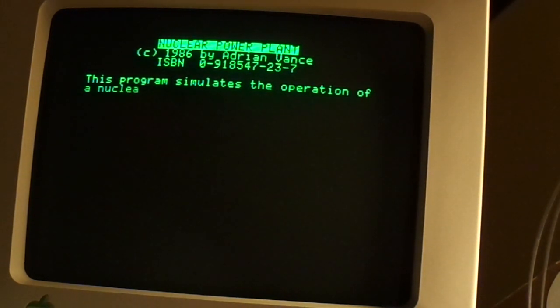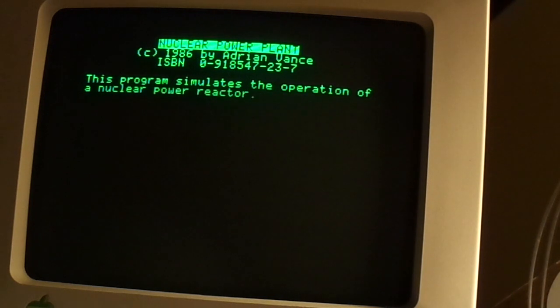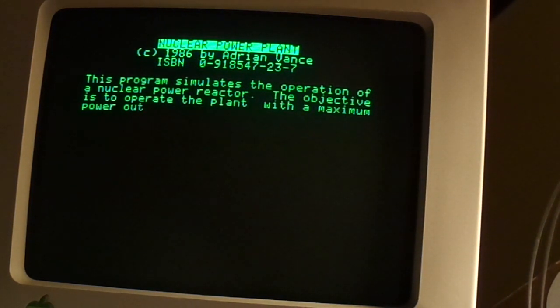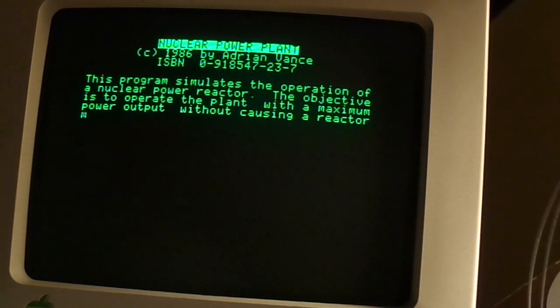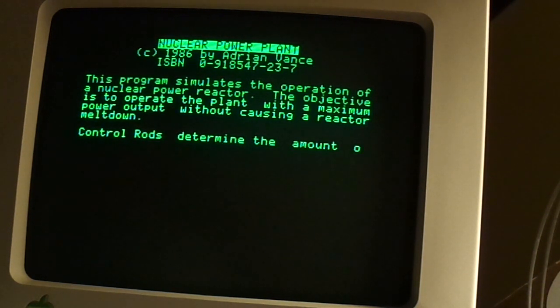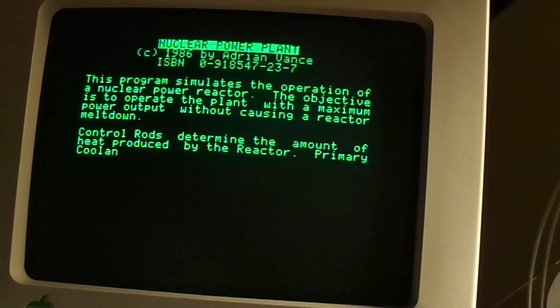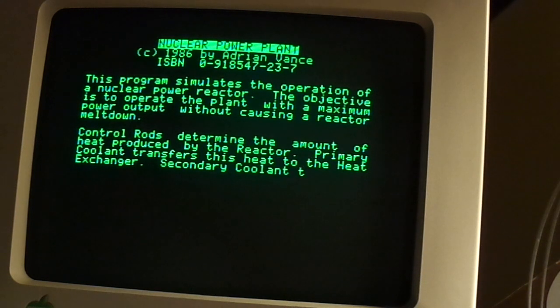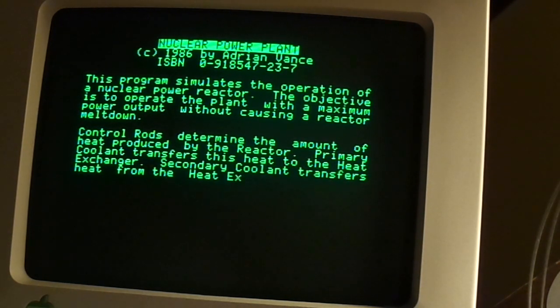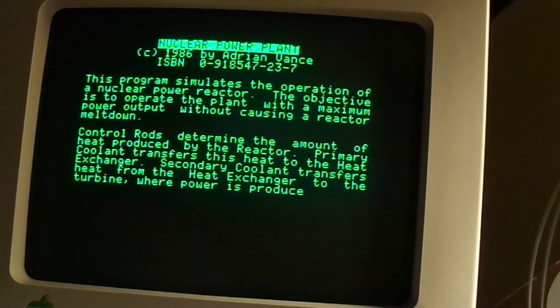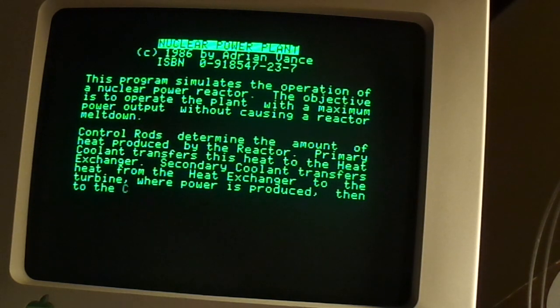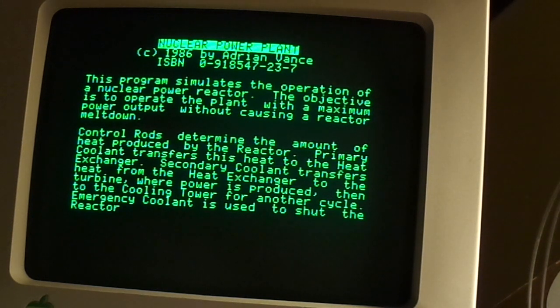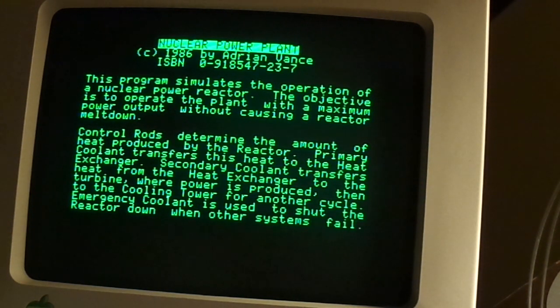This program simulates the operation of a nuclear power reactor. The objective is to operate the plant with a maximum power output without causing a reactor meltdown. Control rods determine the amount of heat produced by the reactor. Primary coolant transfers this heat to the heat exchanger. Secondary coolant transfers heat from the heat exchanger to the turbine, which power is produced, then to the cooling tower for another cycle. Emergency coolant is used to shut the reactor down when other systems fail.